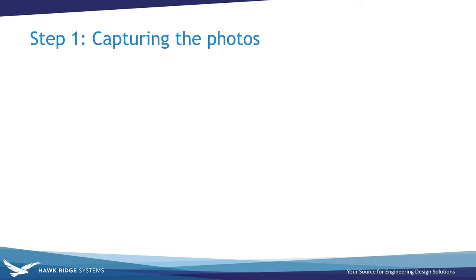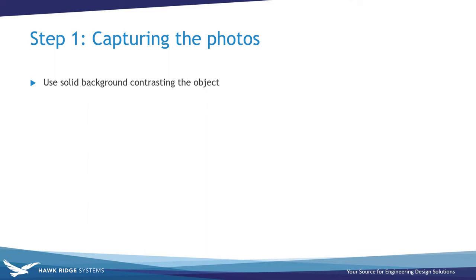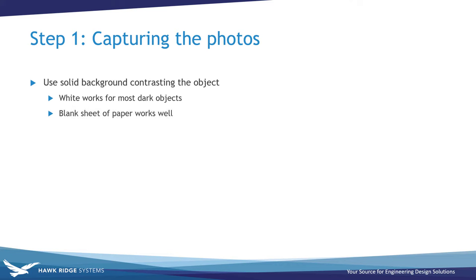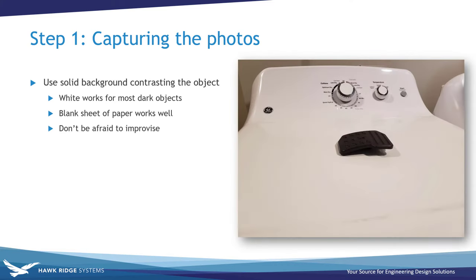First, you should use a solid background which contrasts well with the object you are capturing. In my case the pedal is black and so I wanted to use a solid white background, which will work well for any non-white object. If you have any solid sheets of paper laying around, that would work perfectly. I did not, and so I improvised a bit here and used my solid white clothes dryer as a background instead.